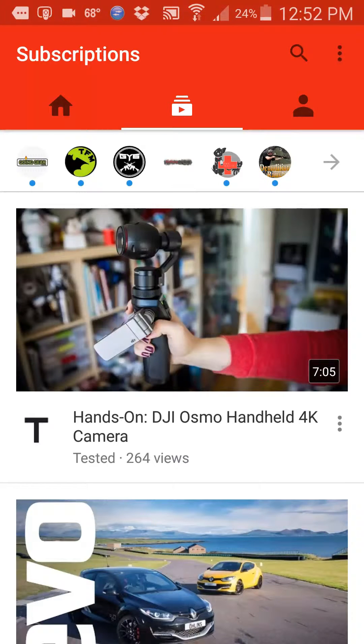If you ever want to know how to remove a single listing in your view history with the YouTube mobile app, keep watching this video and I'll show you how.